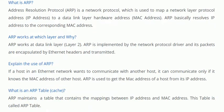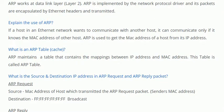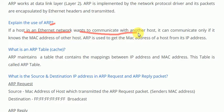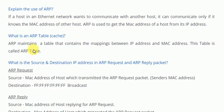Our next question is: explain the use of ARP. Whenever we need to know the MAC address of a device, we can use ARP. The use of ARP is to identify the MAC address of a host from its IP address. If a host in an Ethernet network wants to communicate with another host, it can do so only if it knows the MAC address of that host. ARP is used to get the MAC address from the IP address.